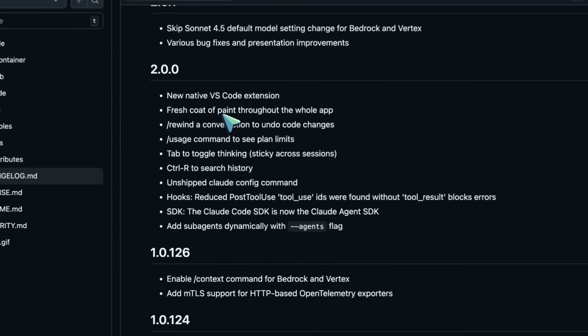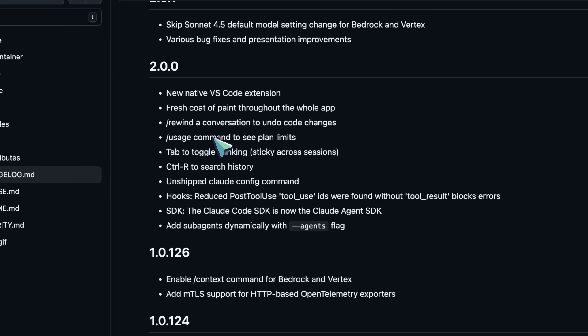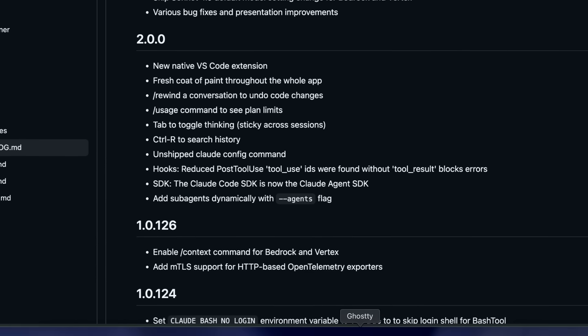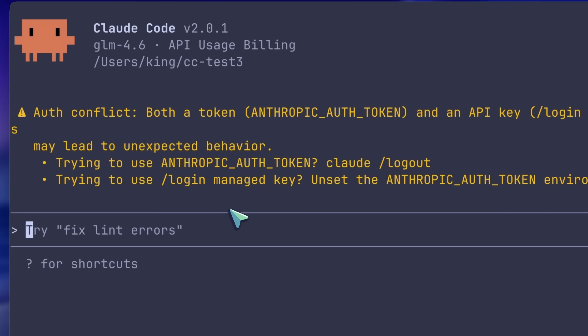First, to check the new upgrades, make sure that you upgrade it with the same command that you used to install it as well. Just do that and you should be good to go.